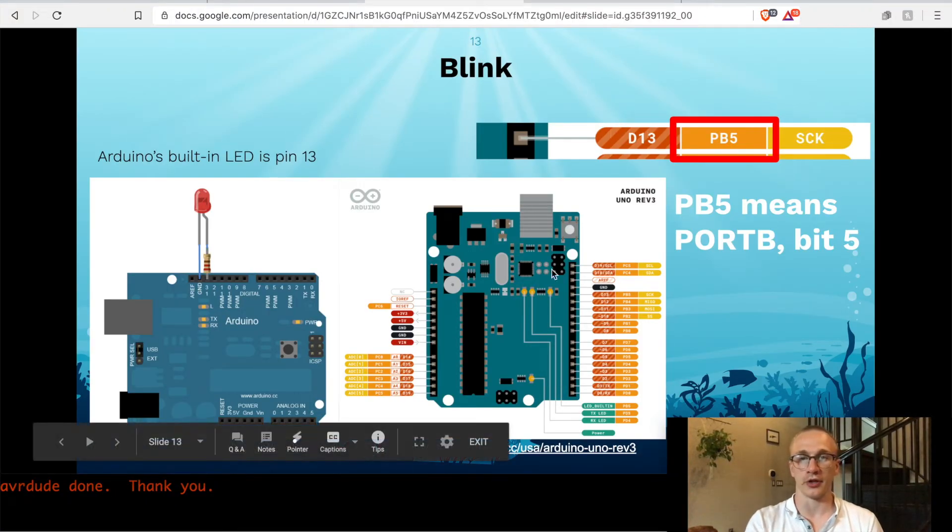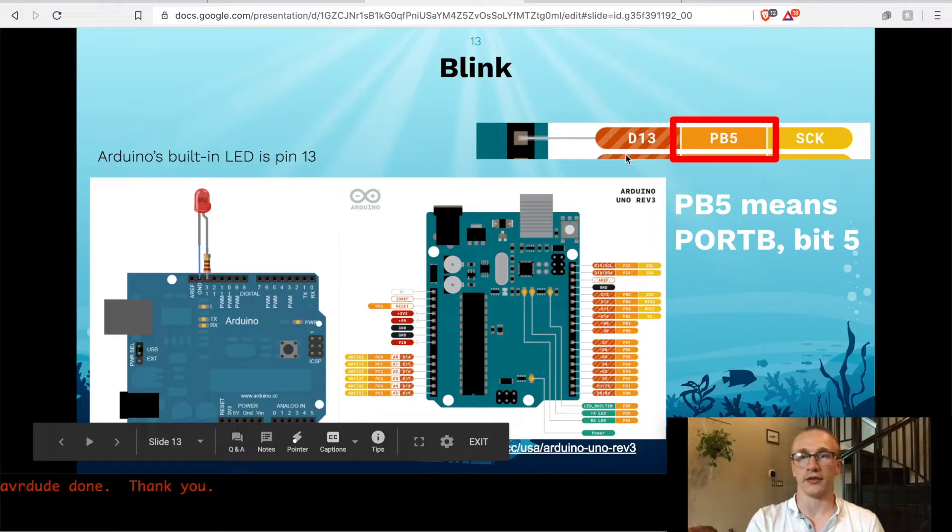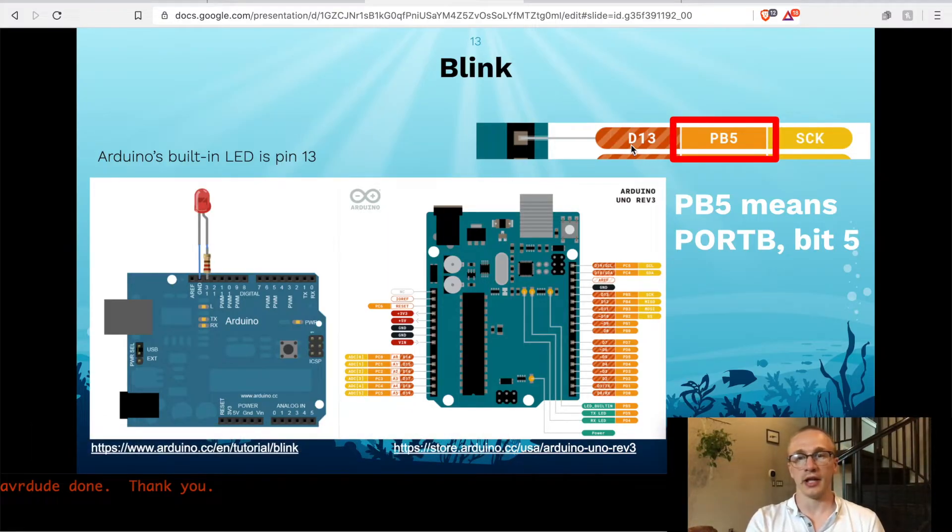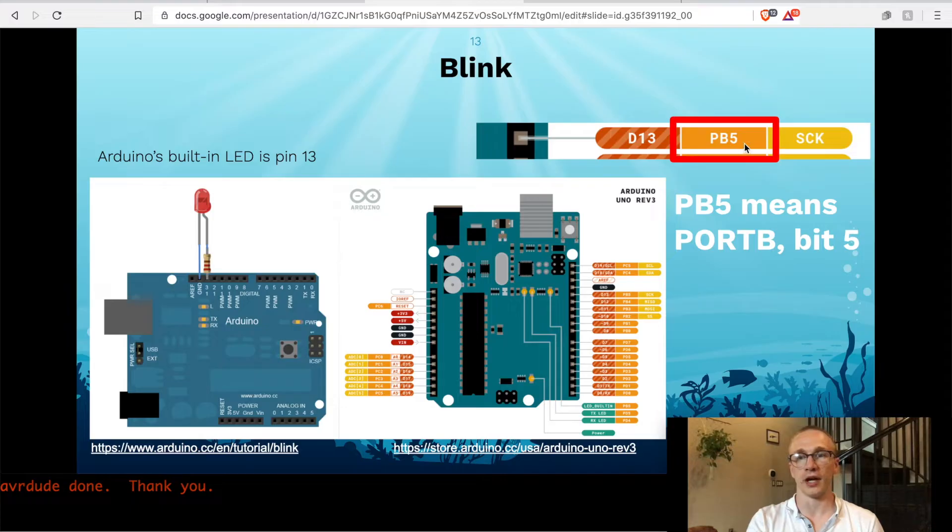We're going to look at the Arduino pinout. We're going to check out where pin 13 is. D 13 is right up here, and that lives on something called PB5.